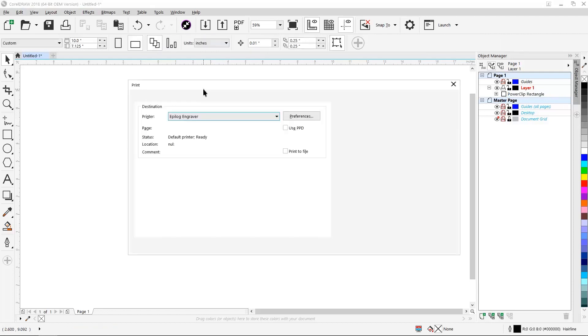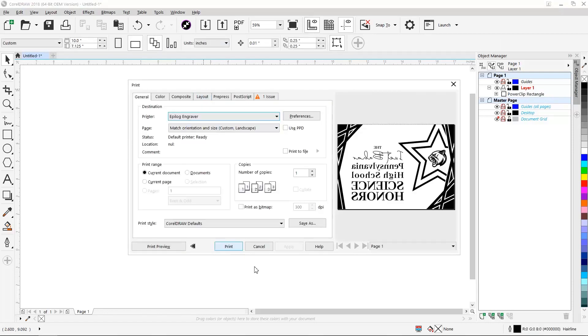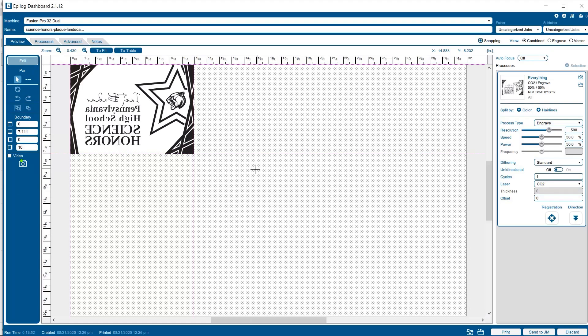Now that our artwork is prepared, we'll print from CorelDRAW to the Epilogue engraver, which then opens up the Epilogue dashboard. From here, we can configure our Fusion Pro laser system.